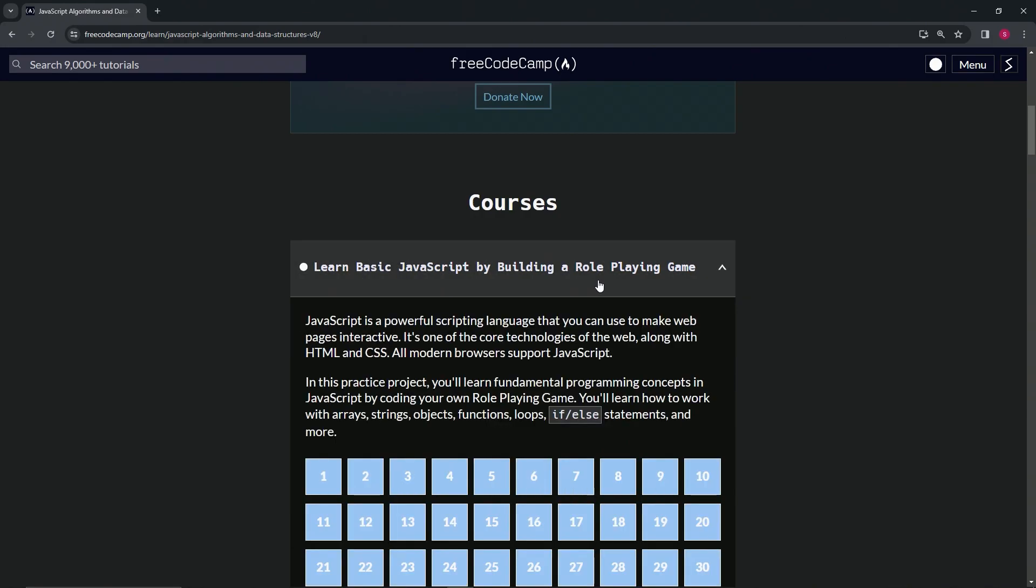And so we're right here. So now we're on to learn basic JavaScript by building a role-playing game.